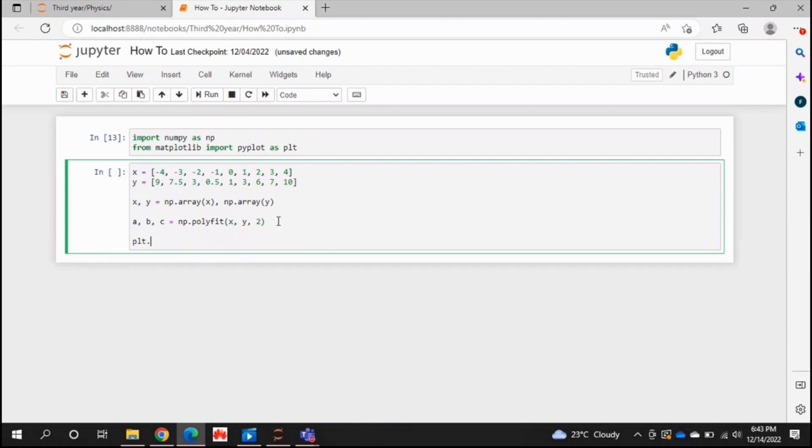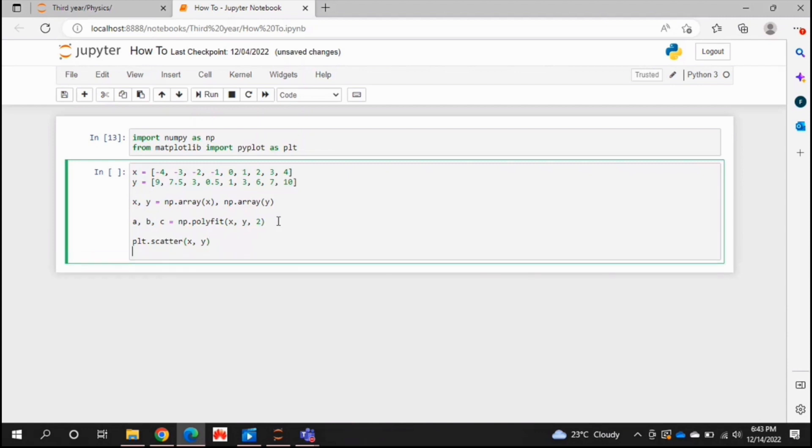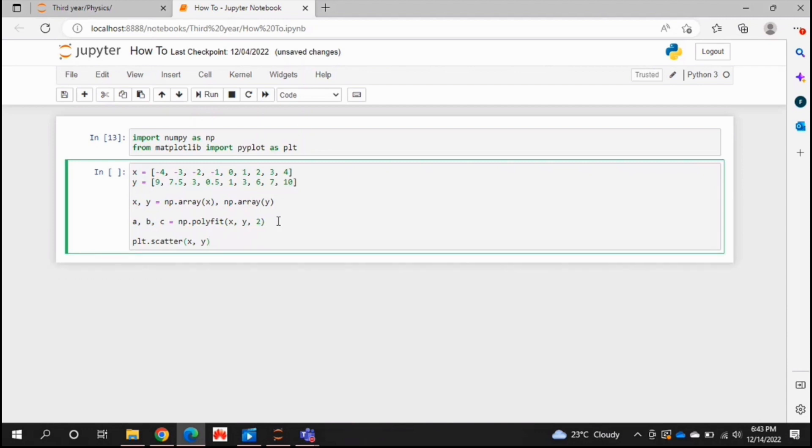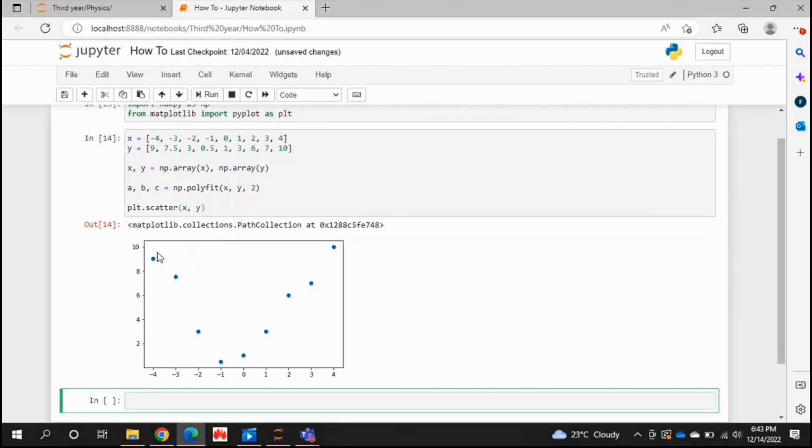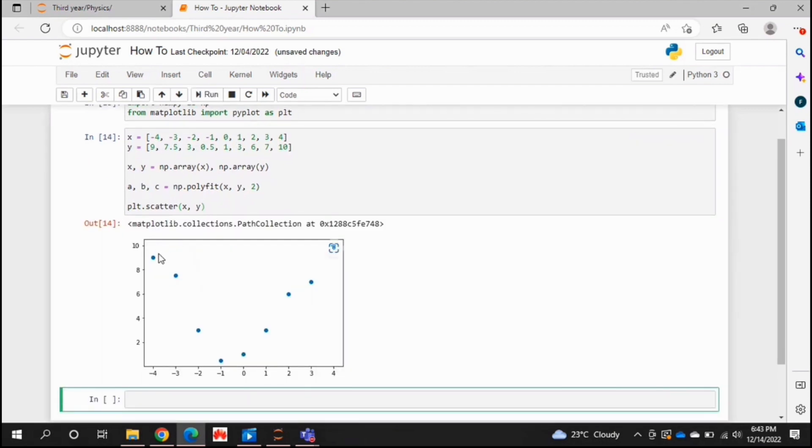Now let's go and plot our data and our fit. So to plot the data points to see them as they are, you just use the plt dot scatter. So you're plotting a scatter plot of these points. And let's just run that, right? Great. So this is our point.